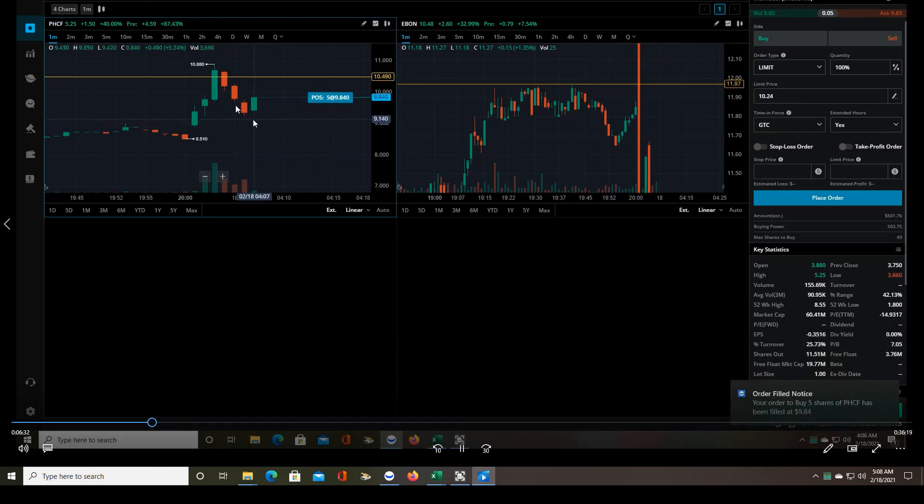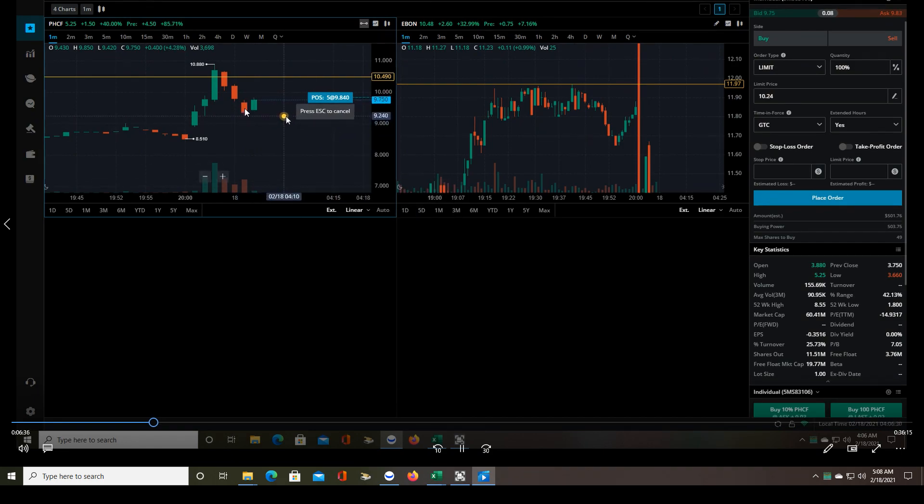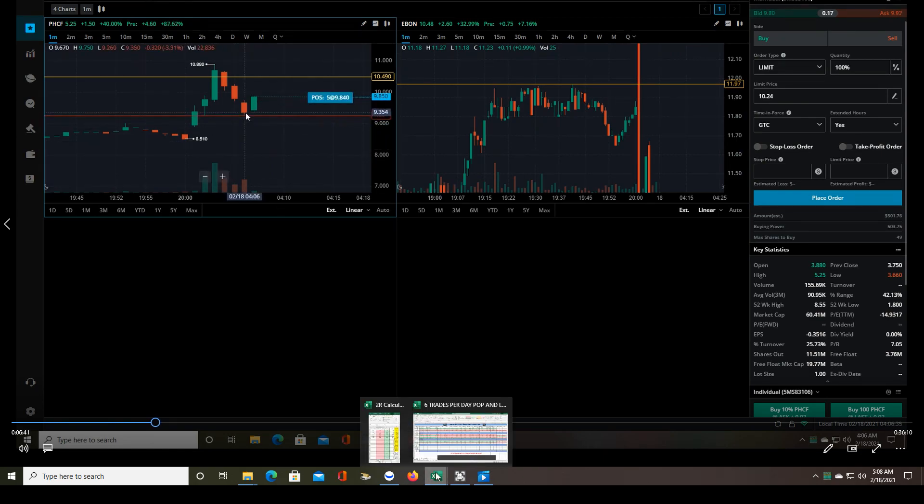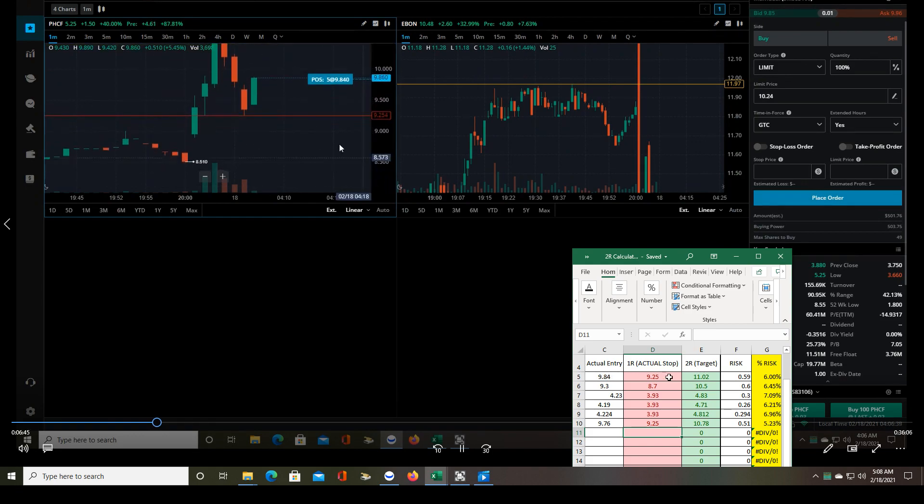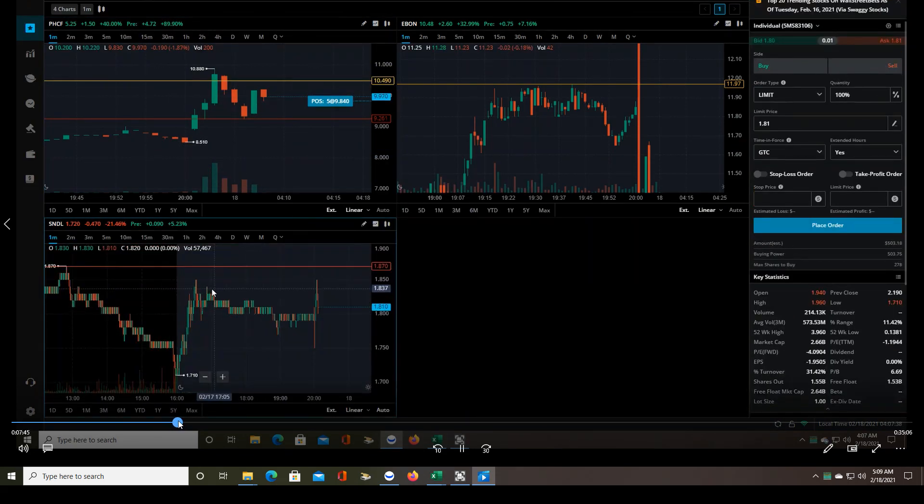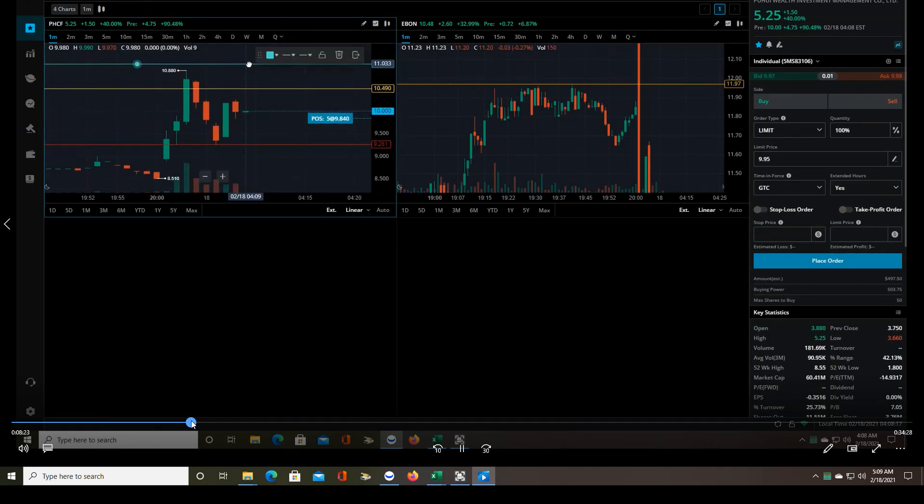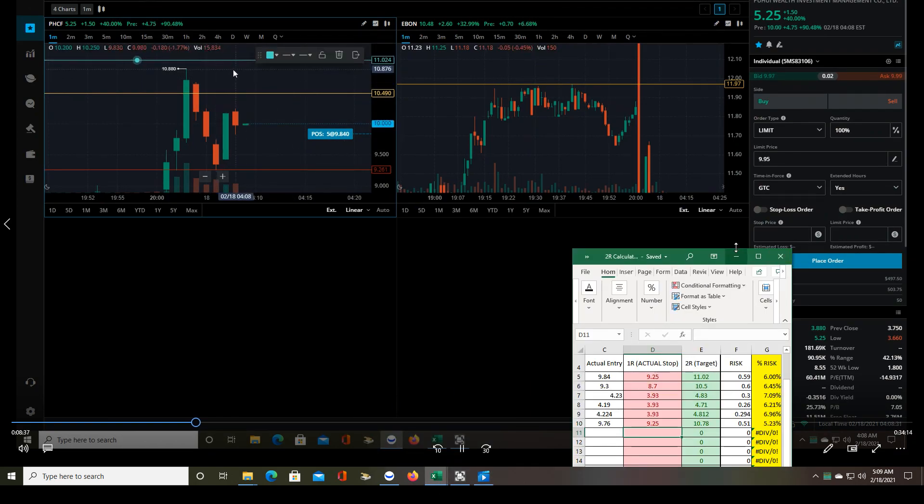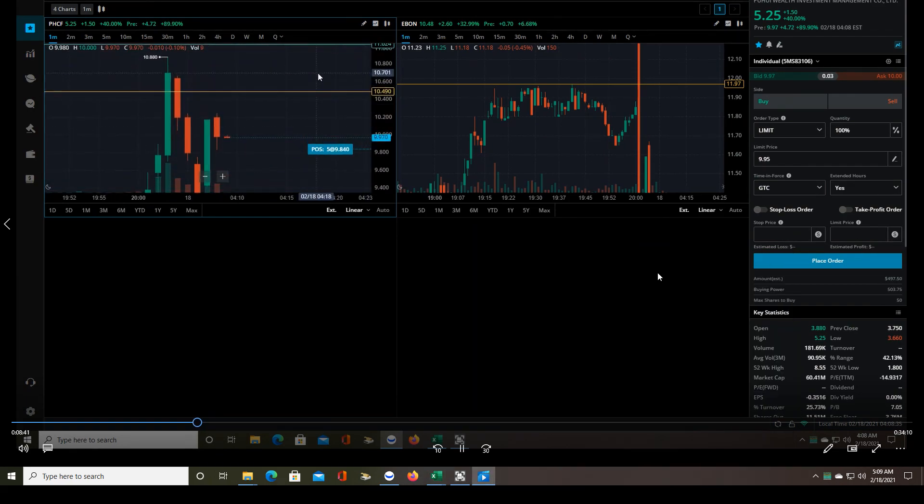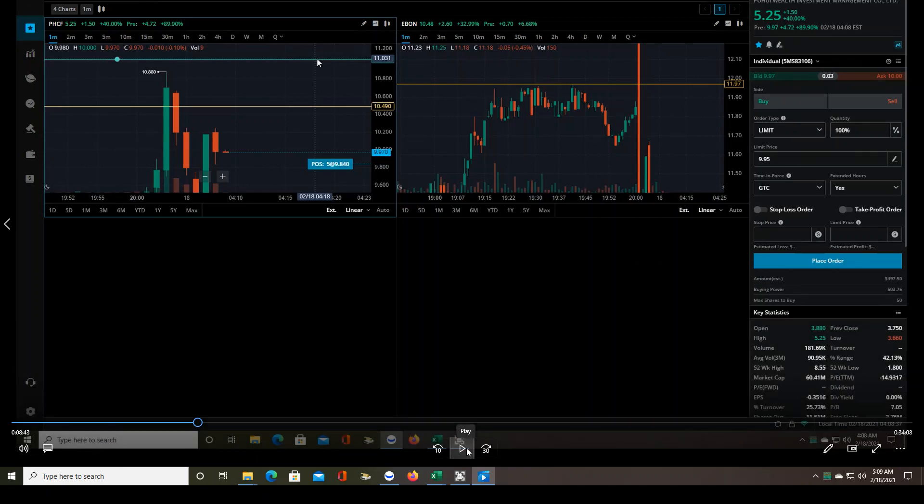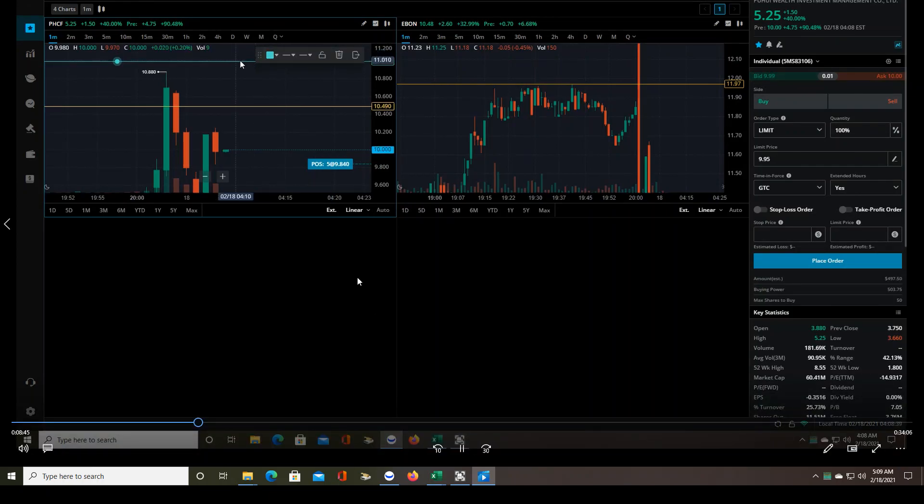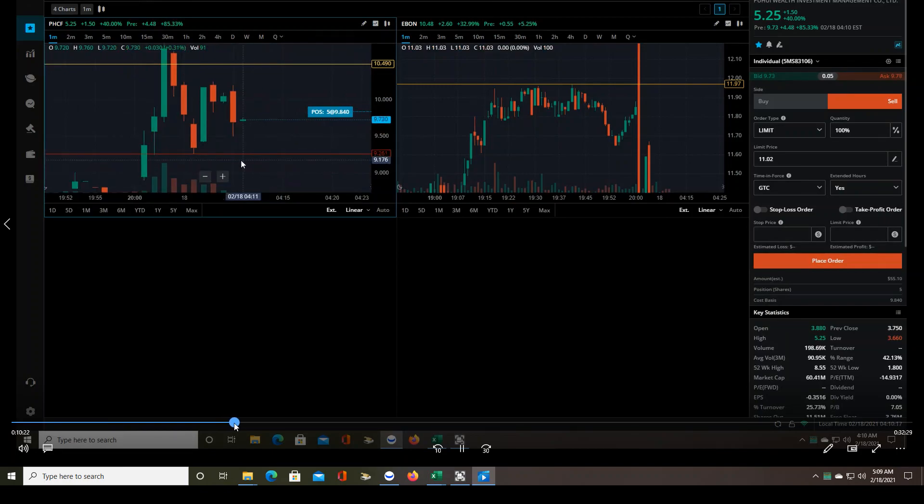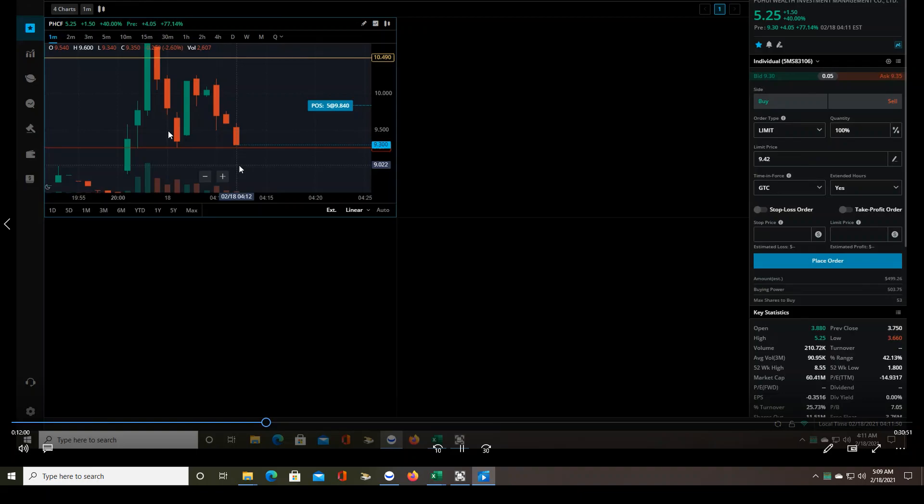Usually those few cents slippage is not a big deal if the stock truly is strong. It'll still go to 2R and more. So right now the stop loss is one cent below the previous candle to my entry, which is $9.25, and then my target was $11.02. The risk was about 6%, so that's right around where I want to be. I like to be around 5%, I'll go as high as 10%.